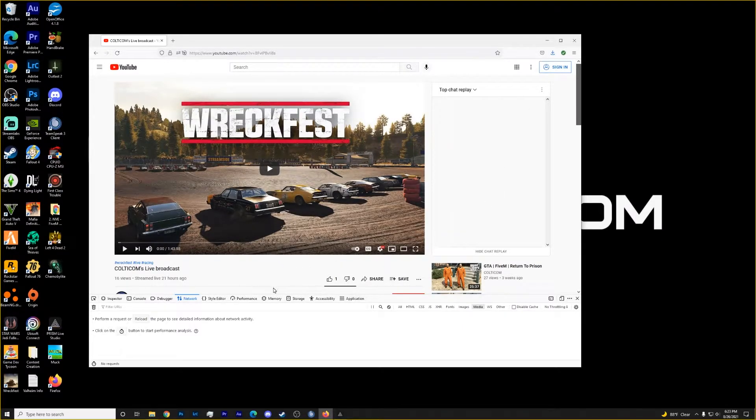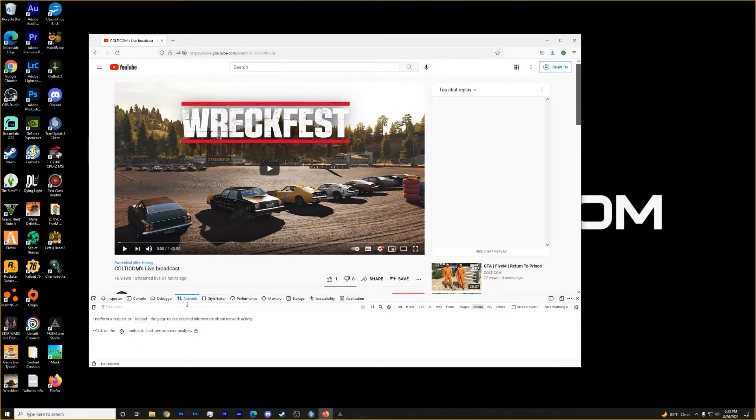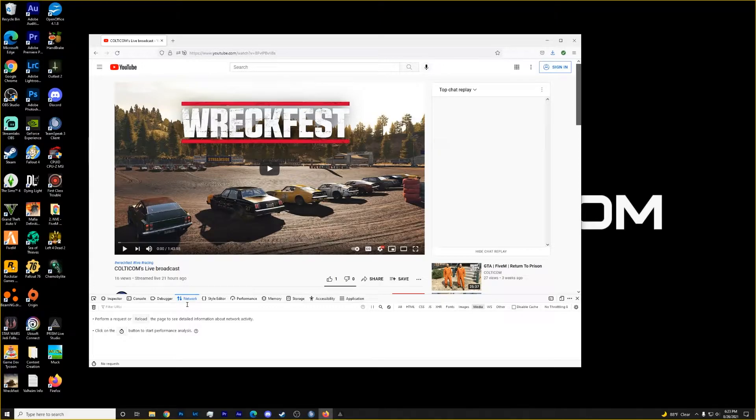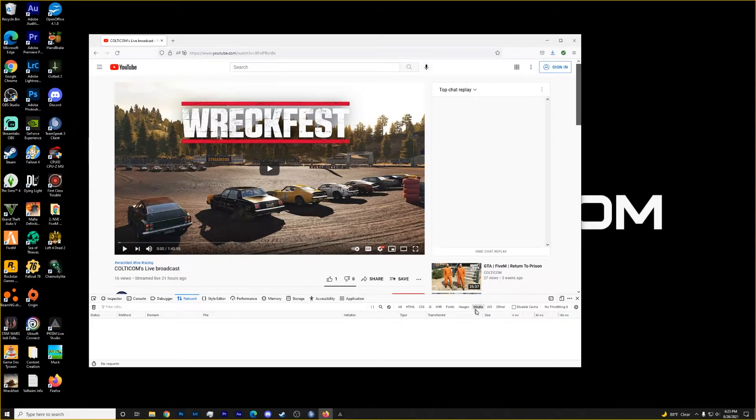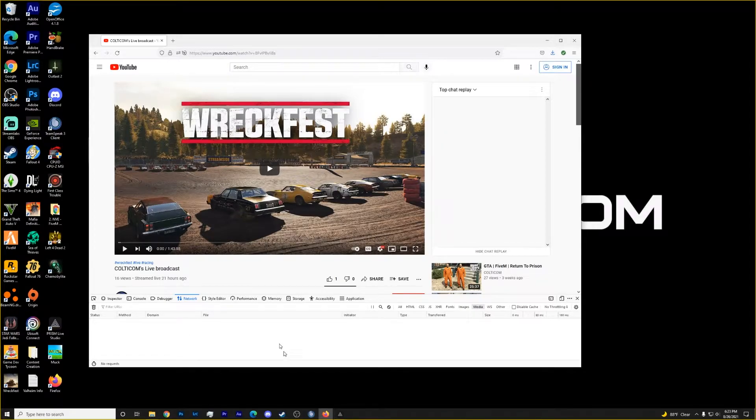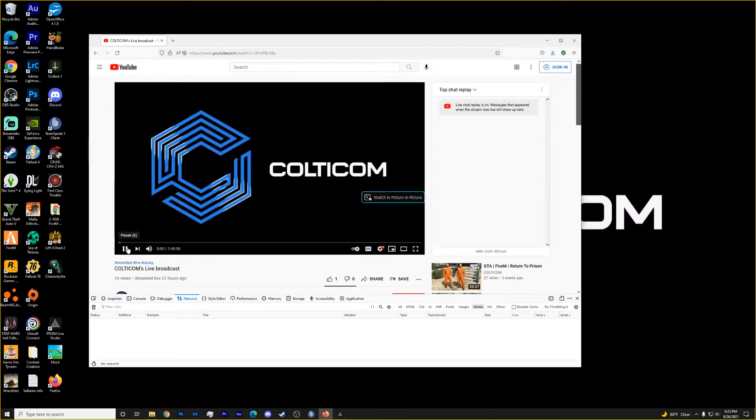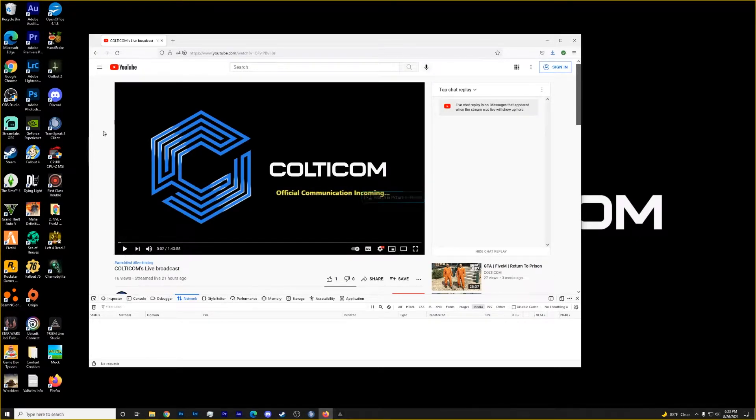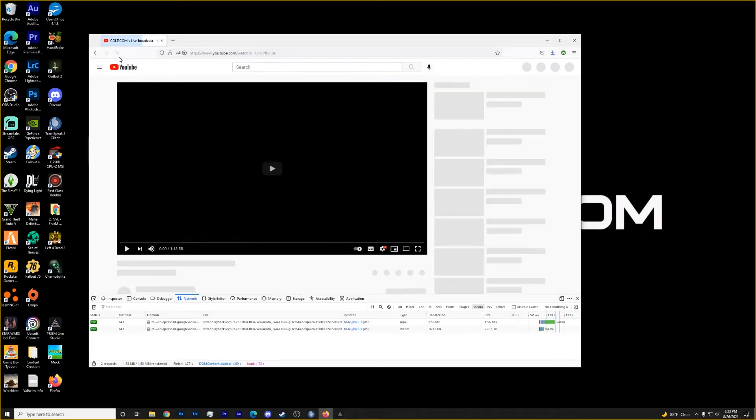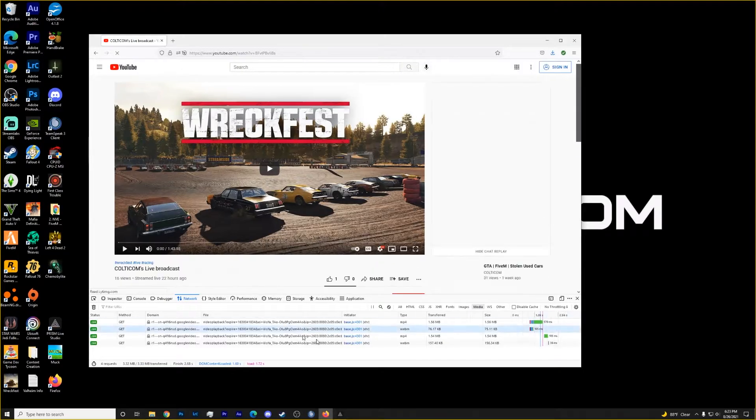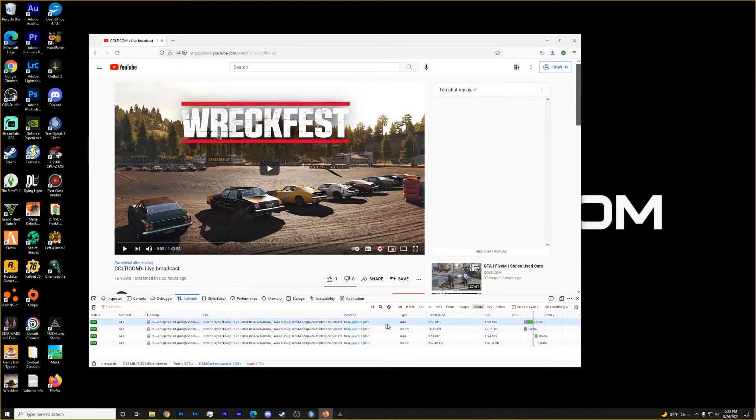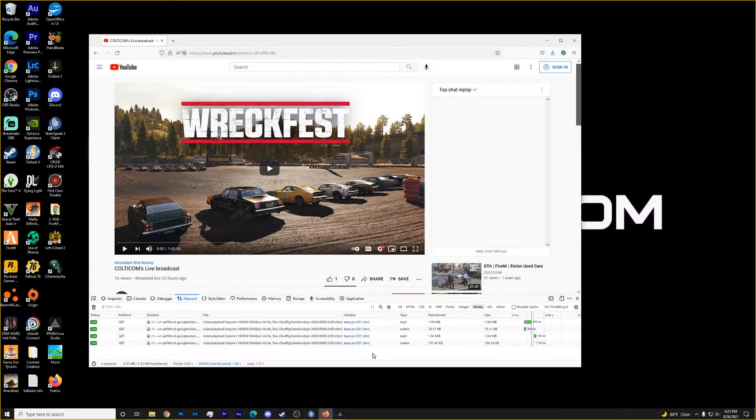Now what we want to do is make sure, and mine's already set to this, but we want to make sure that we are on the network tab and that we have media selected and only media selected. So if it doesn't populate right away and you're waiting and waiting, you can hit play on the video, let it play a couple seconds and then hit that refresh button and bingo. So now we have some stuff populating.